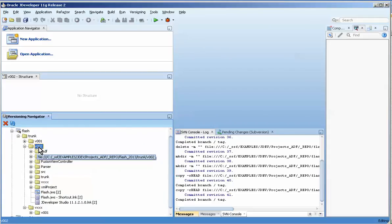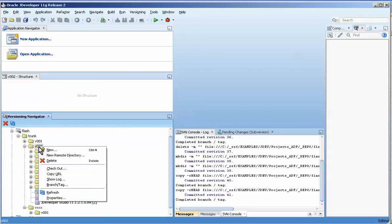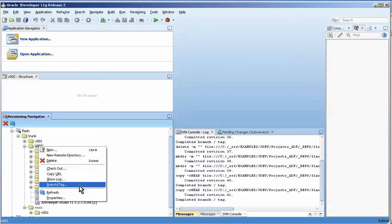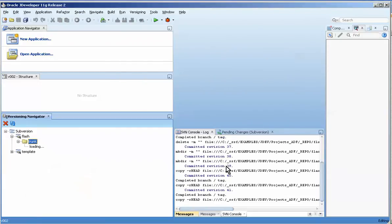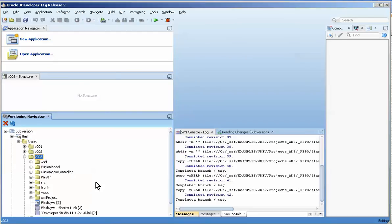When you branch, let's say I want to branch again. I would remove that and just type in, and it will automatically create that new directory for you, v003. You can see I've got a nice model there.